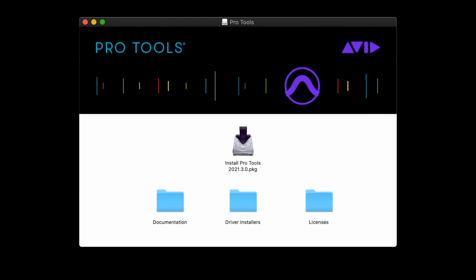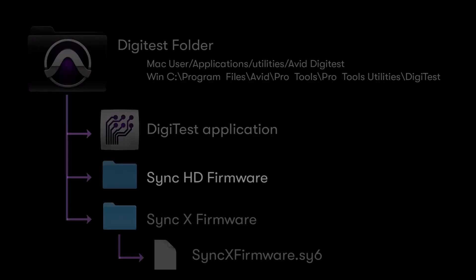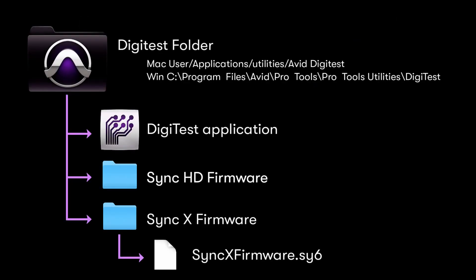Pro Tools 2021.3 and HDDriver 2020.3 or newer must be installed. This will also install the DigiTest application and corresponding firmware file for SyncX.